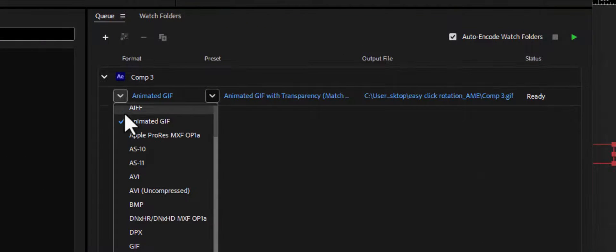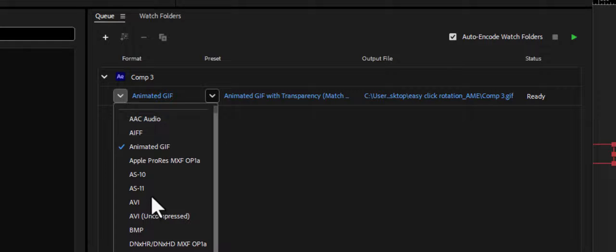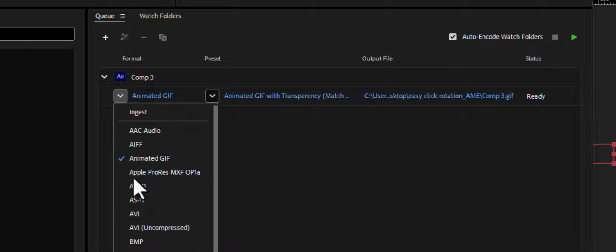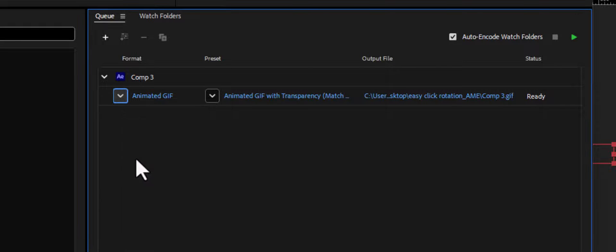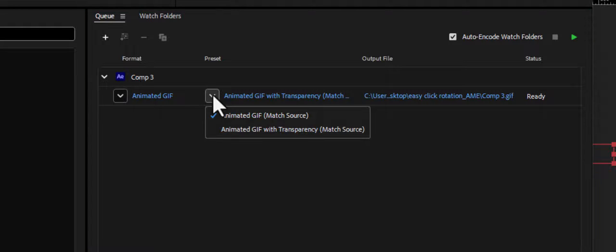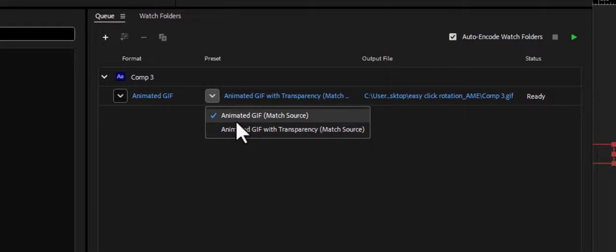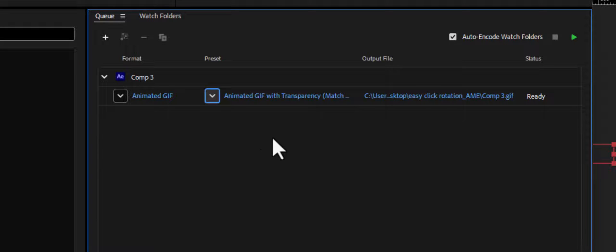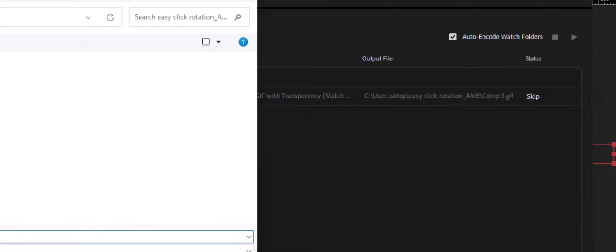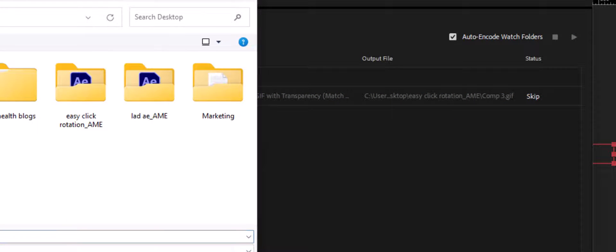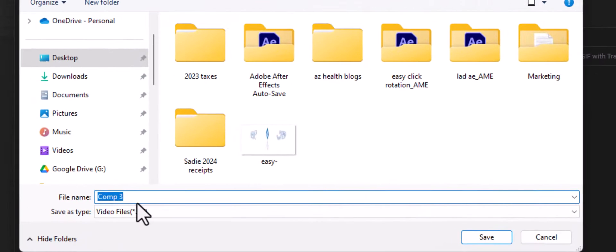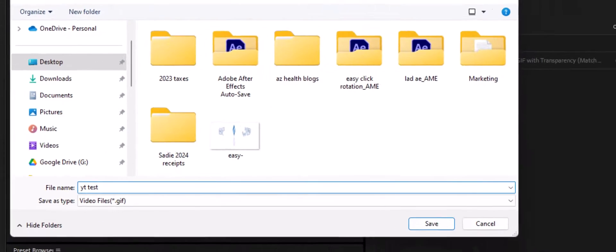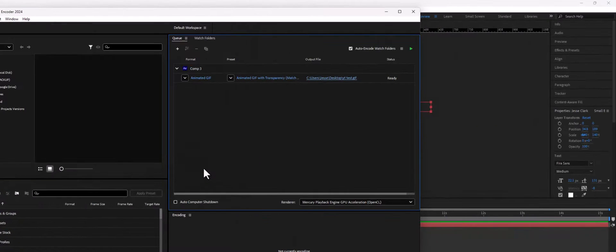So what that's done is now loaded into my media encoder. And it looks like mine was already animated GIF from before. So you're going to just choose here animated GIF, and then animated GIF with transparency match source or animated GIF match the source. We'll just do it with transparency to make sure. And then for output file, I'm just going to put like on my desktop, and I'm going to call this YouTube test and save that.